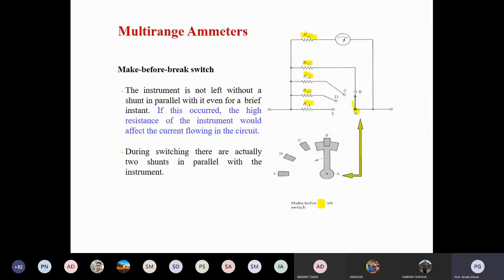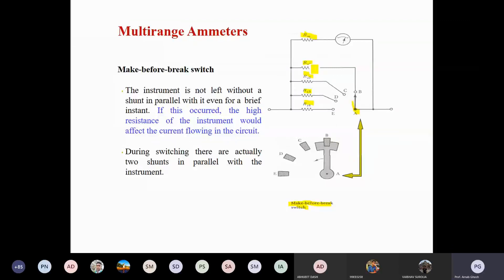It is a make-before-break switch. If you want to change these positions, only one shunt resistance will be in your circuit and the rest of the shunt resistances will be out of the system. Then you are able to measure such kinds of current by using different ranges of the ammeter.